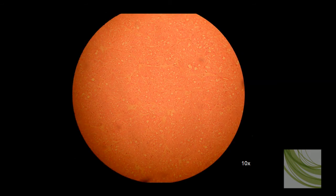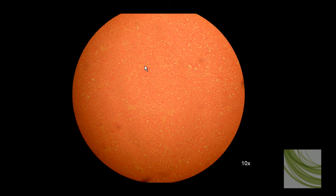Here is that same slide using the 10x objective. The little endoneuriums holding the myelinated axons are a lot clearer at this magnification. The fascicles and the perineuriums are not nearly as clearly stained in this slide, but you can kind of see them here using the 10x objective.